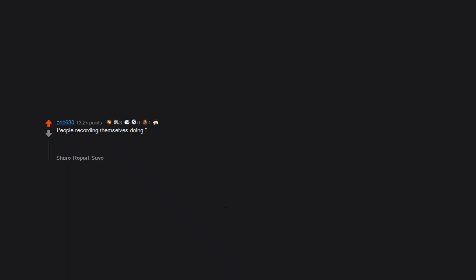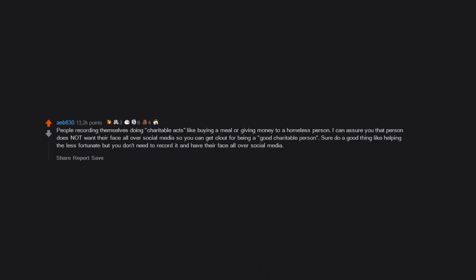People recording themselves doing charitable acts, like buying a meal or giving money to a homeless person. I can assure you that person does not want their face all over social media so you can get clout for being a good charitable person. Sure, do a good thing like helping the less fortunate, but you don't need to record it and have their face all over social media.